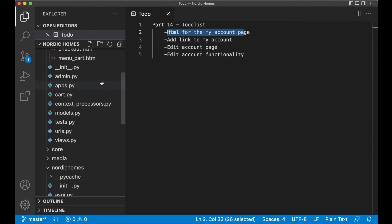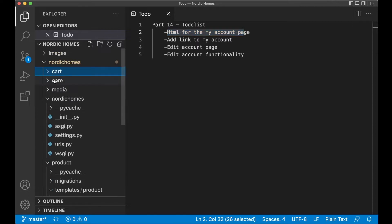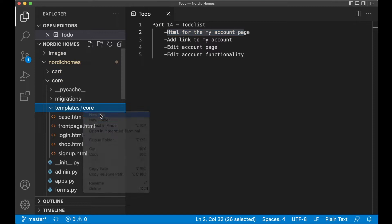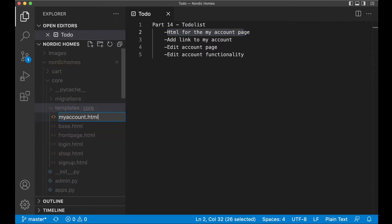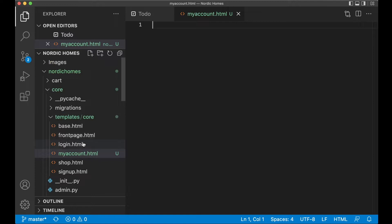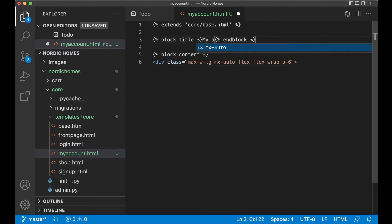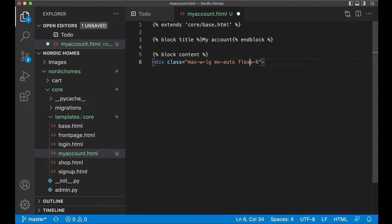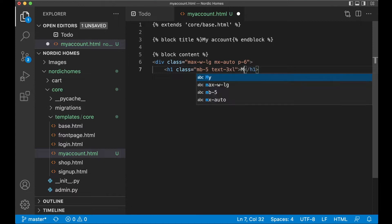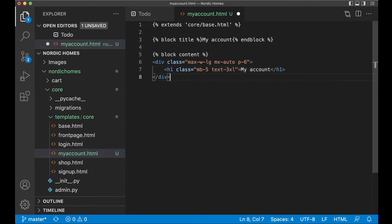I want the account page to be in the core app, so I find it here under core, then templates, and in there I create a new file called my_account.html. First I can make a copy of a little bit of the other HTML, paste it, rename this to my account, and I want to use almost all of these classes. I can remove the flex because I don't need it here, but p6 can stay. Then I want the title: h1 class mb-5 text-3xl 'My Account'. Before I add anything more I'll close this and also close the end block.